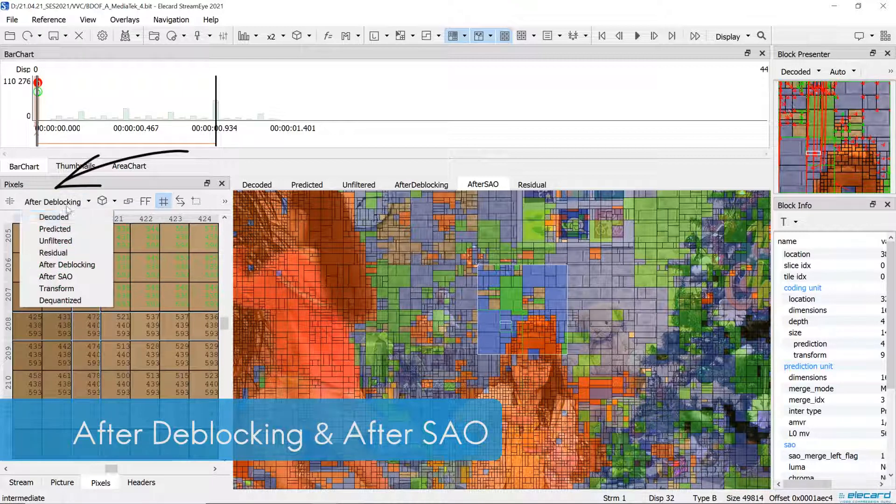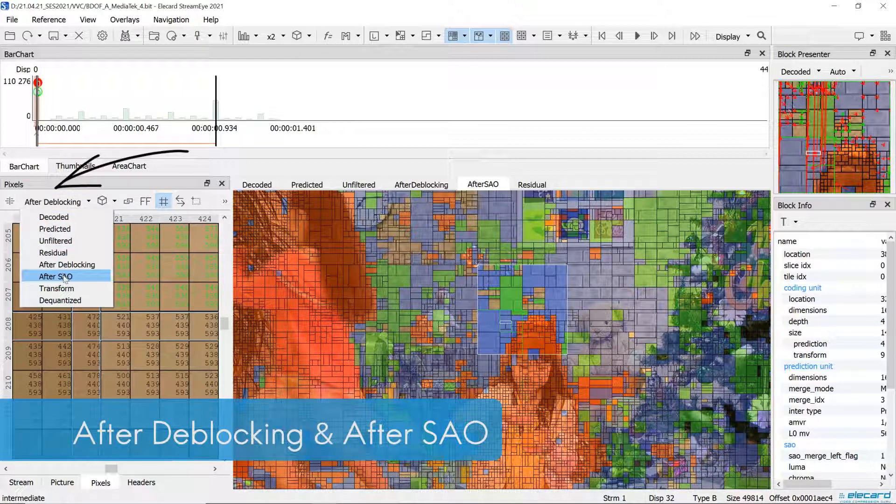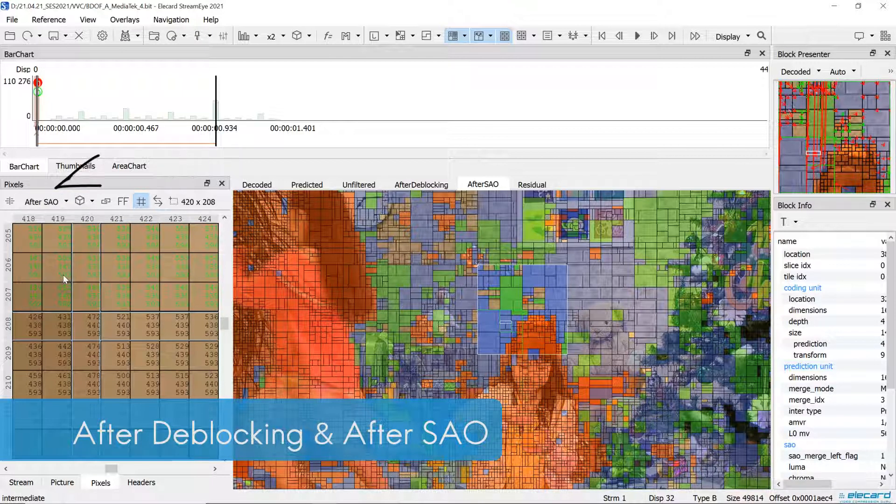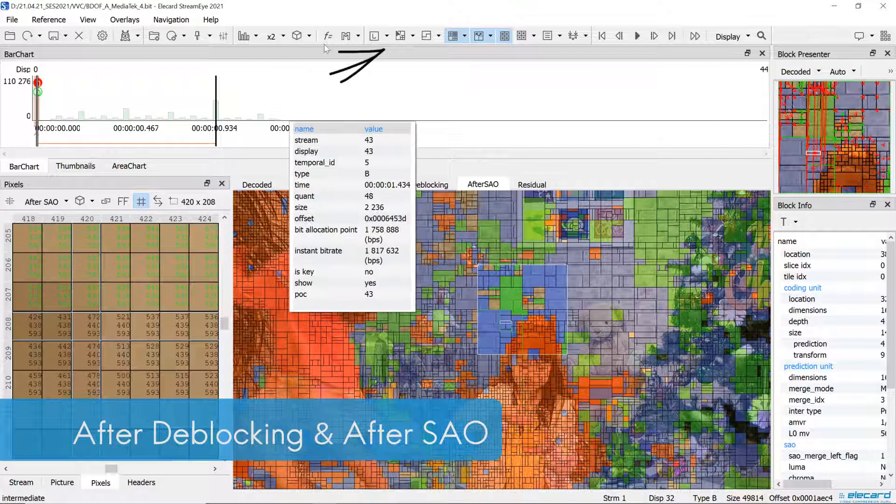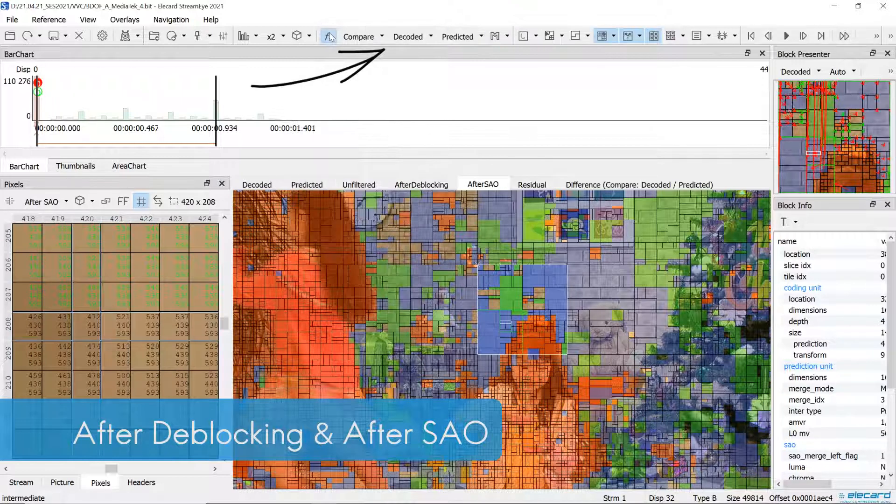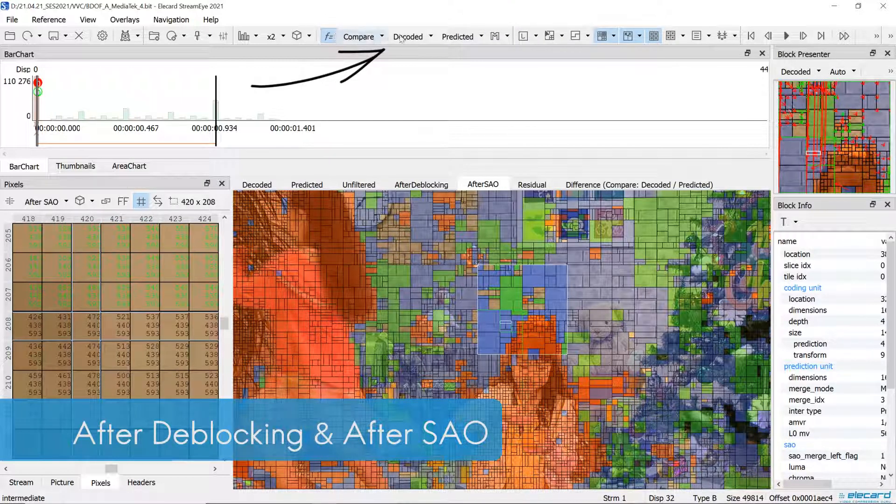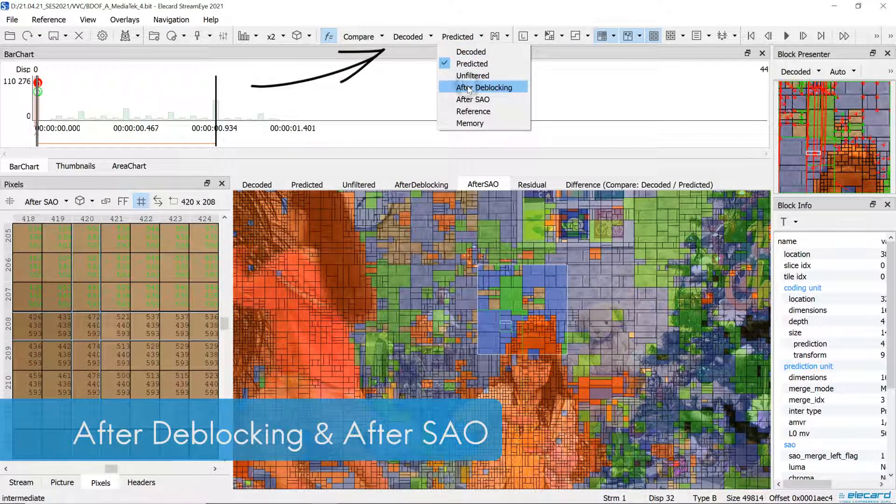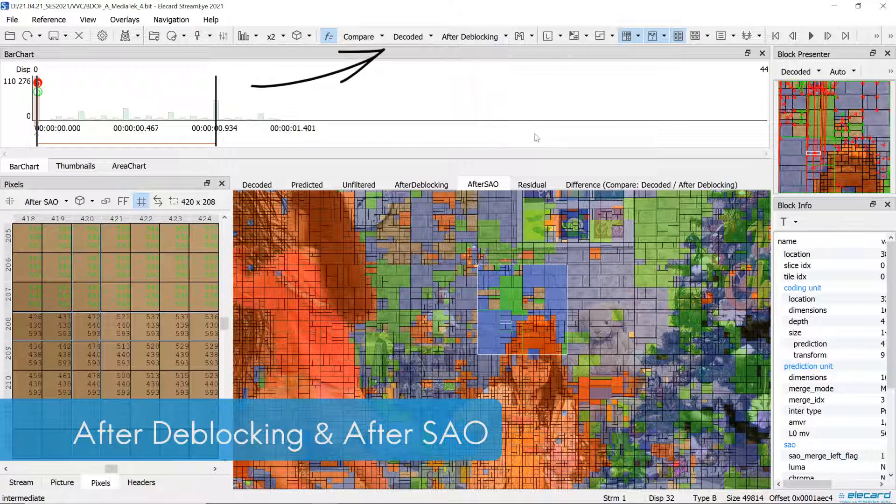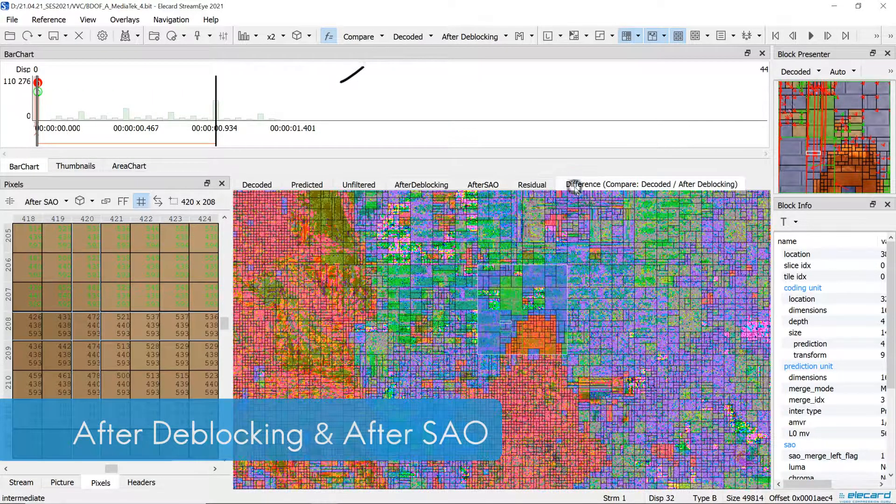We implemented two additional data outputs, after de-blocking and after SAO. Applying them, the user can compare pixels after each filtration step and assess filter's performance.